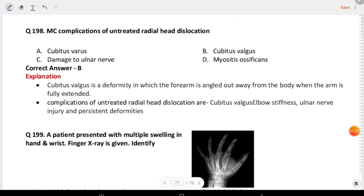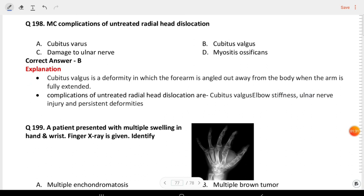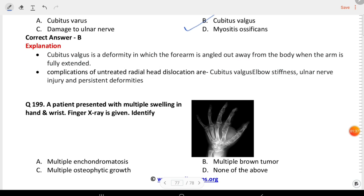Next question: most common complication of untreated radial head dislocation is cubitus valgus. A patient presented with multiple swellings in hand and wrist. Finger X-ray is given in the image. The answer is multiple enchondromatosis.